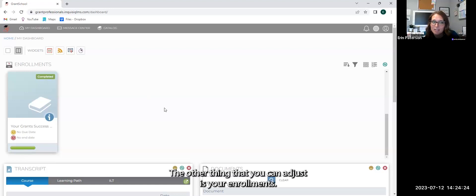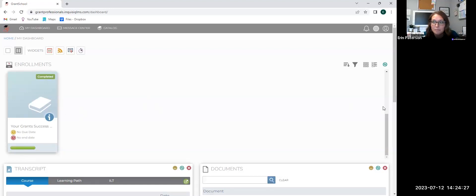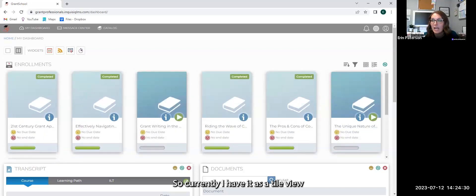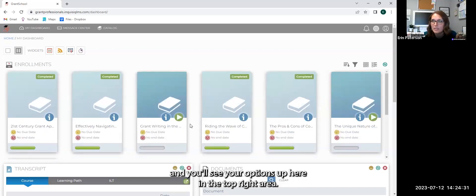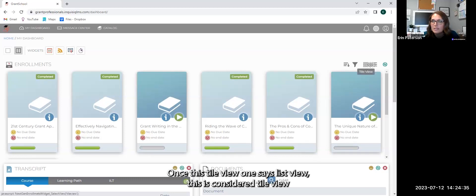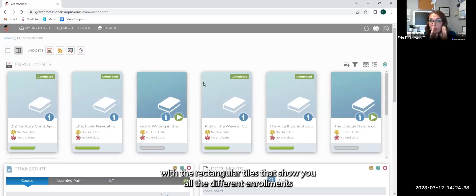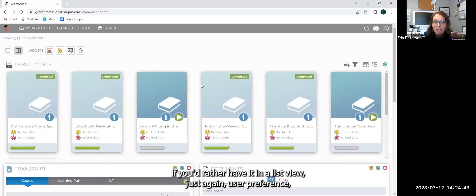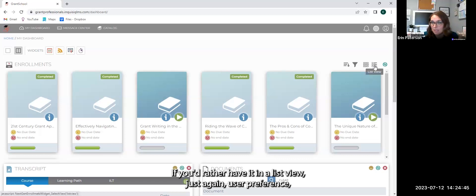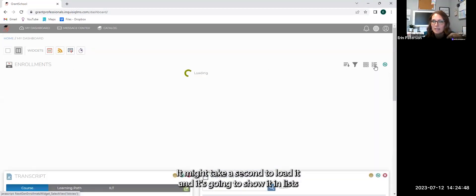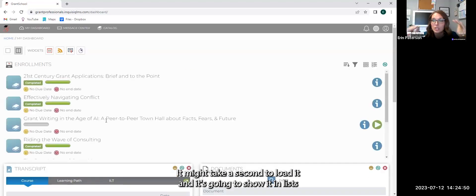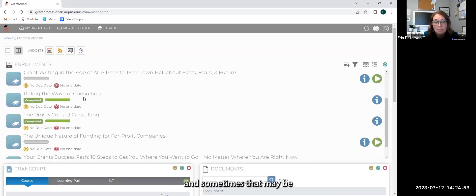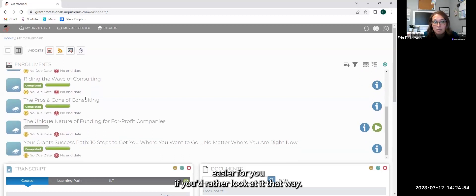The other thing that you can adjust is your enrollments. So currently I have it as a tile view and you'll see your options up here in the top right area. One says tile view, one says list view. This is considered tile view with the rectangular tiles that show you all the different enrollments that you have. If you'd rather have it in list view, just again, user preference, you can click that. It might take a second to load and it's going to show it in lists.